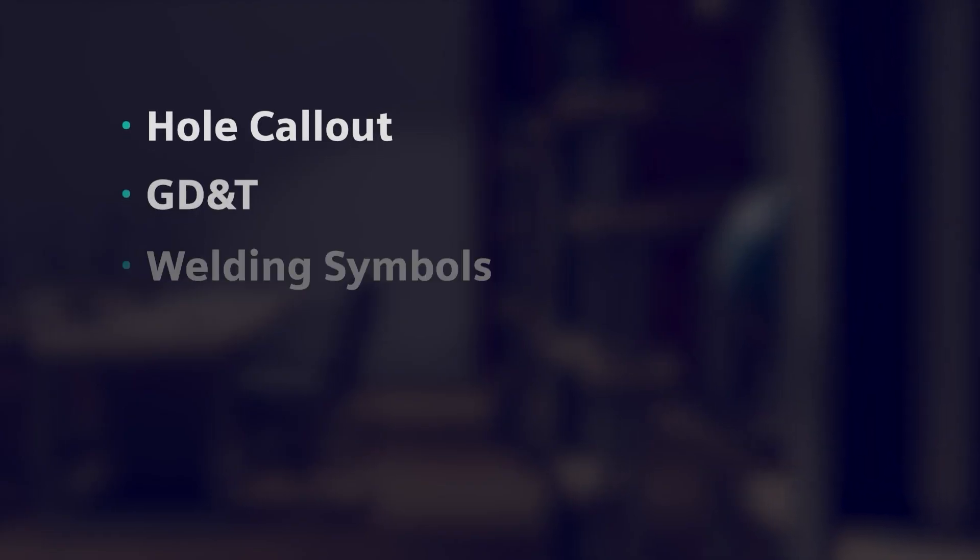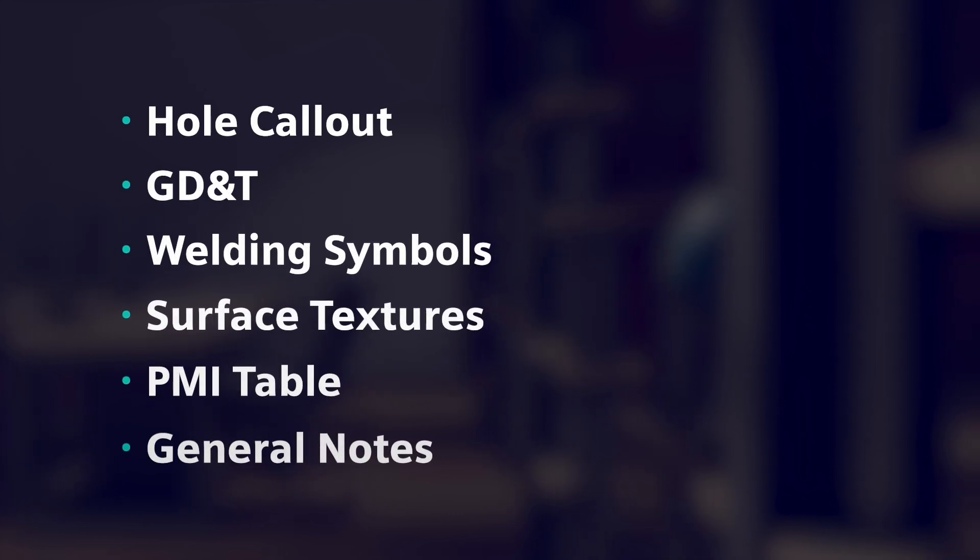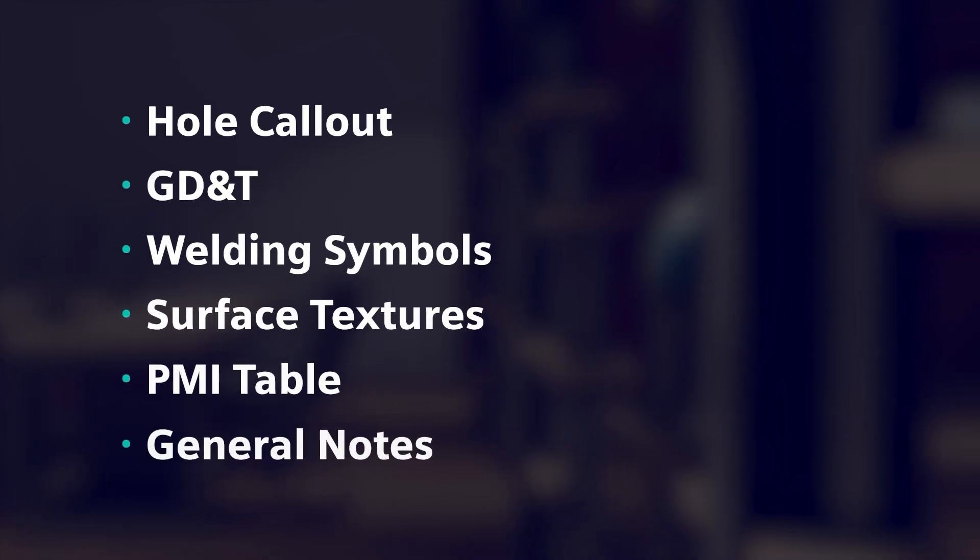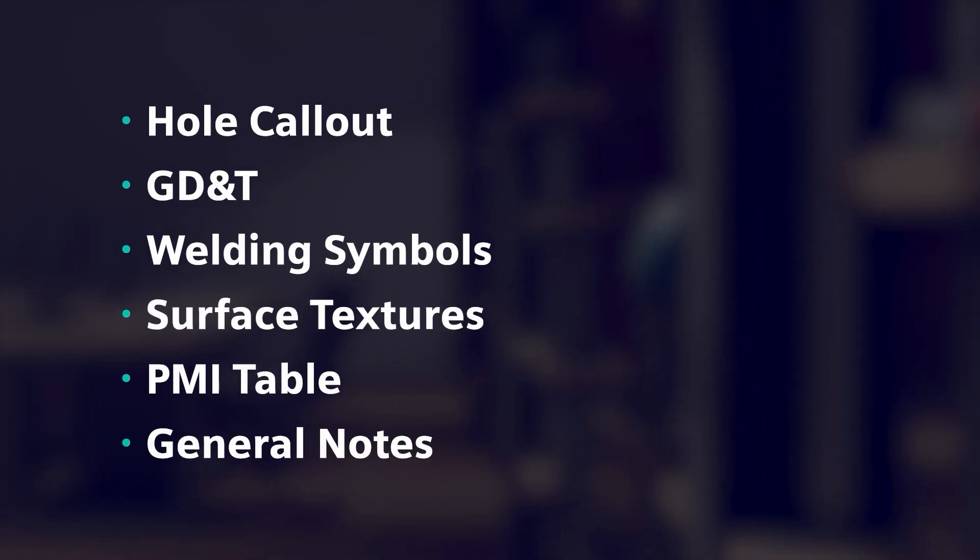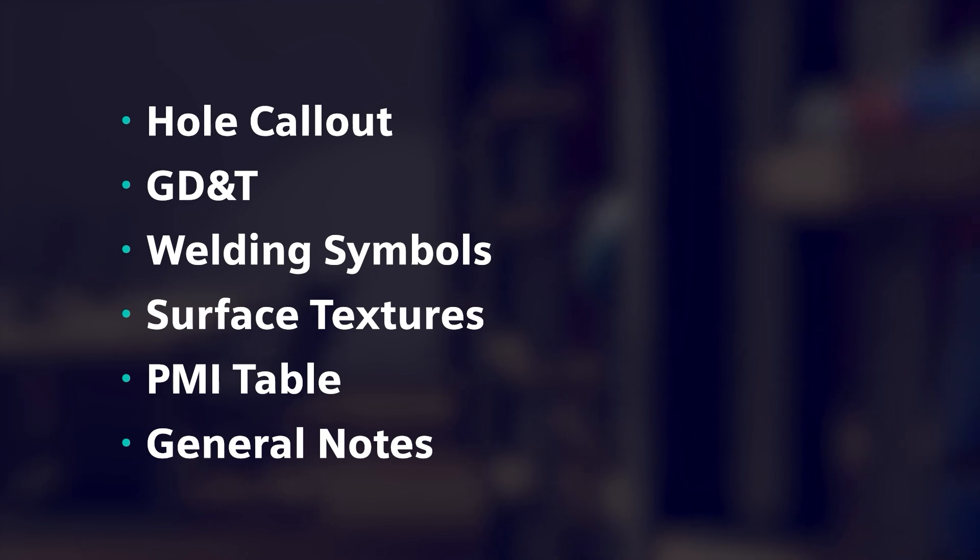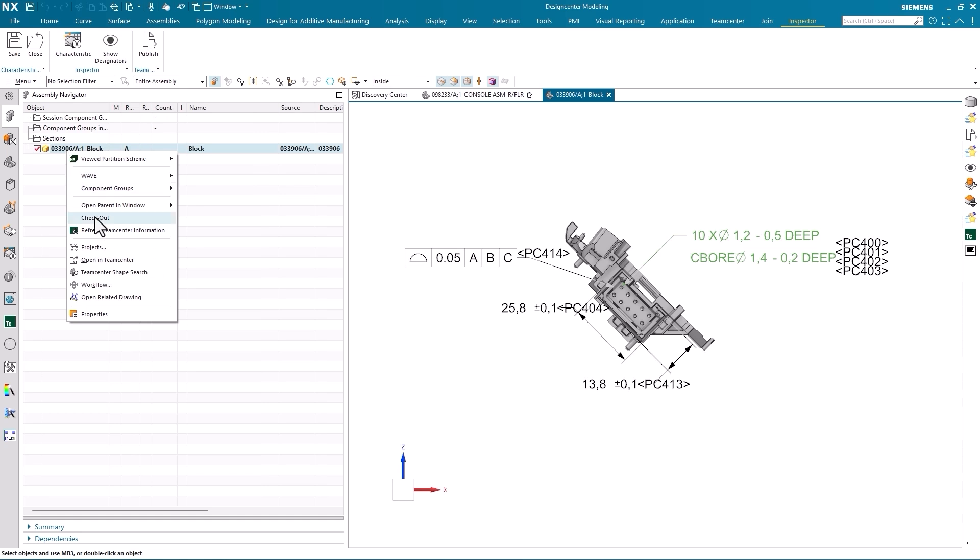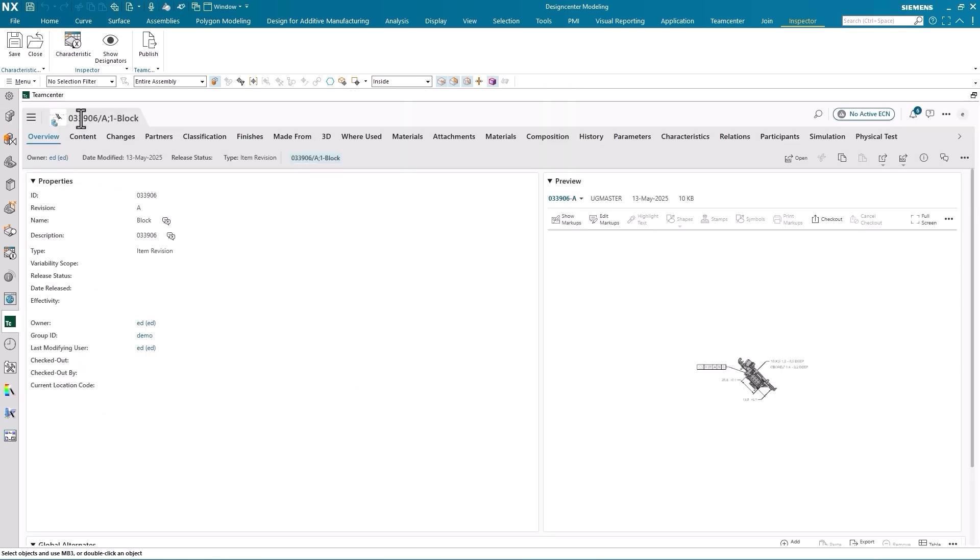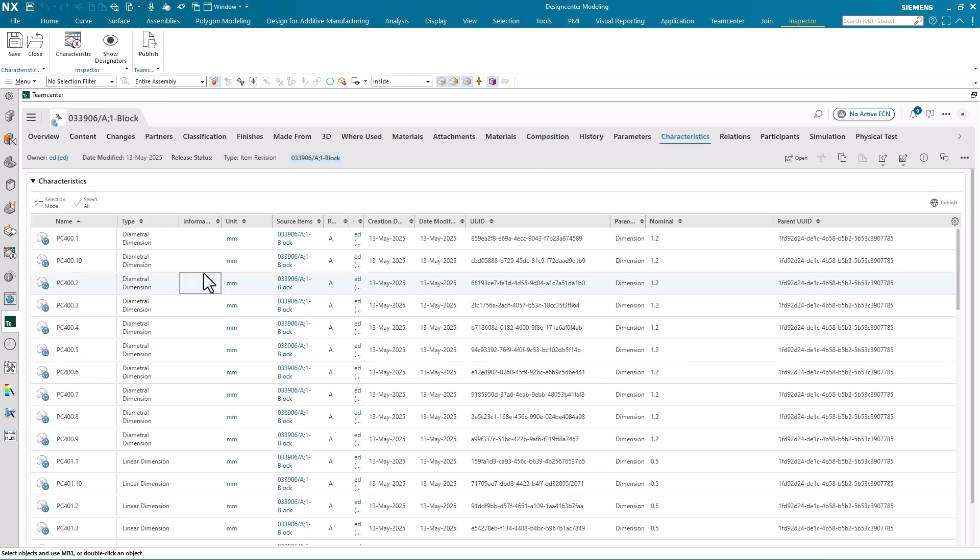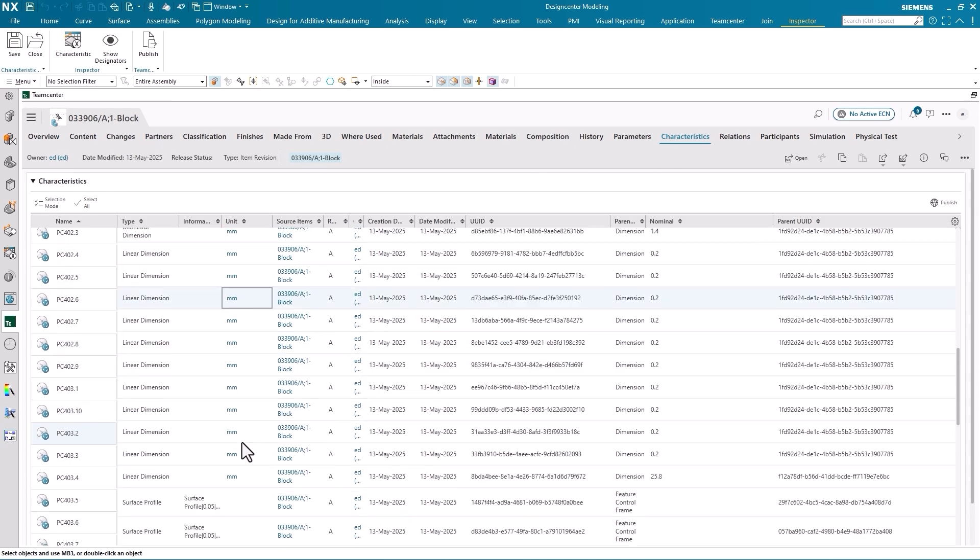NX Inspector offers comprehensive support for multiple PMI types, including feature control frames, dimensions, and notes. With direct associativity to PMI objects, you'll experience real-time updates of characteristics as changes occur, ensuring your data stays current and accurate. We've also designed NX Inspector to seamlessly blend with your existing workflows, providing CAD-neutral support with PLM XML and QIF. And thanks to integration with TeamCenter and TeamCenter quality, inspection data flows effortlessly through your digital thread, allowing traceability from design to production.